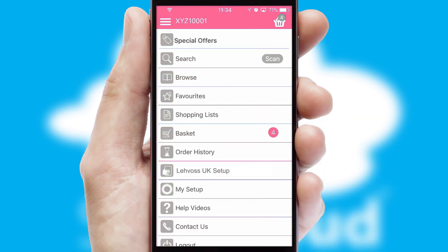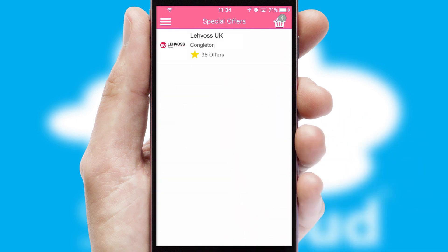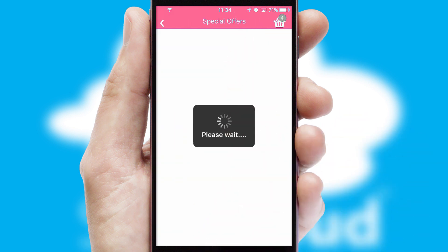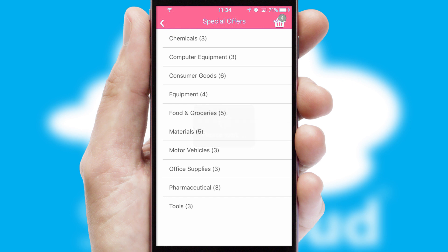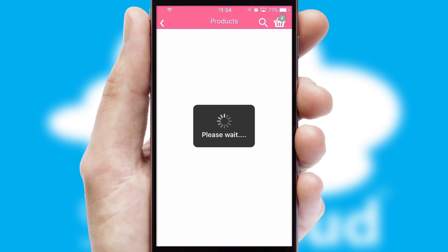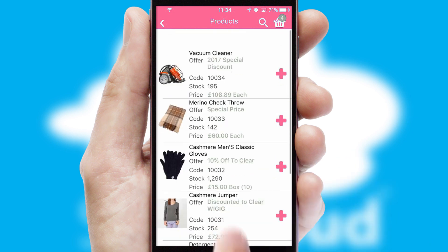Creating customized special offers is another feature of the application, which can be set up and tailored for individual customers. SwiftCloud has some very powerful promotional features such as multi-buy and price promotions.